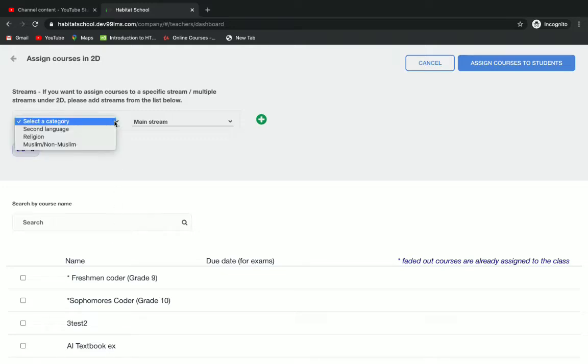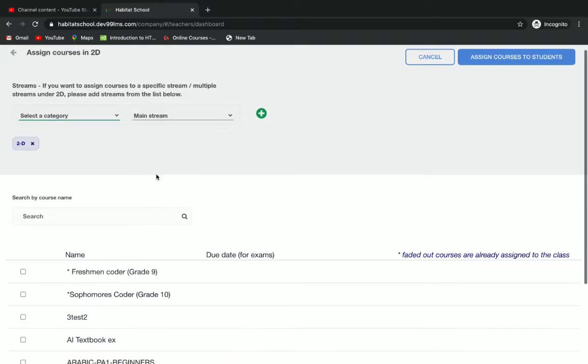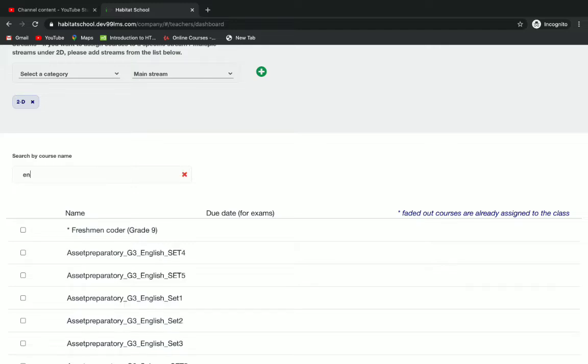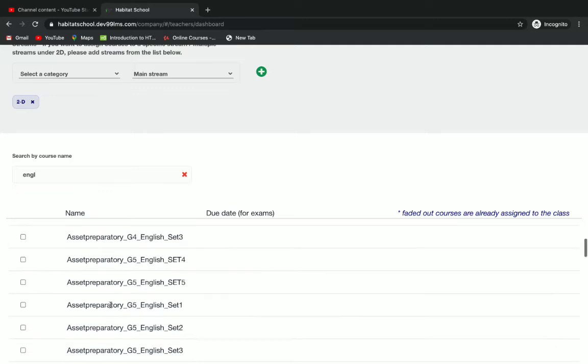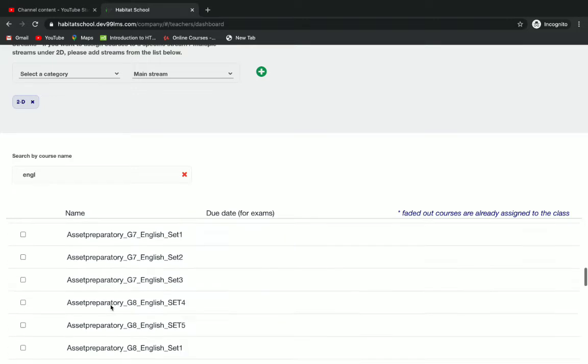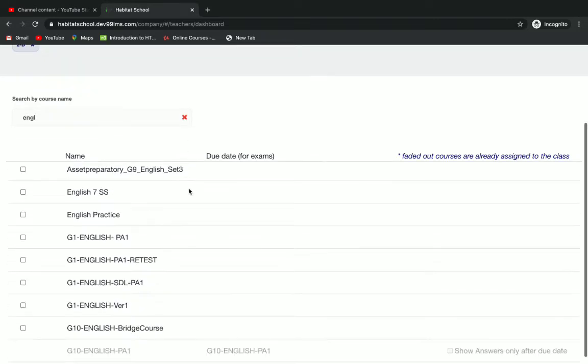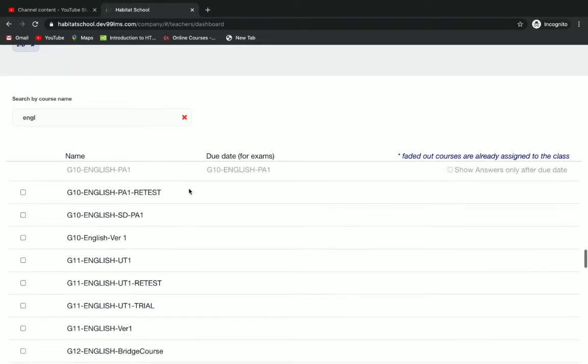Here you can select a category and then mainstream. Now you can search your courses below to add, and then you can select the courses to be added.